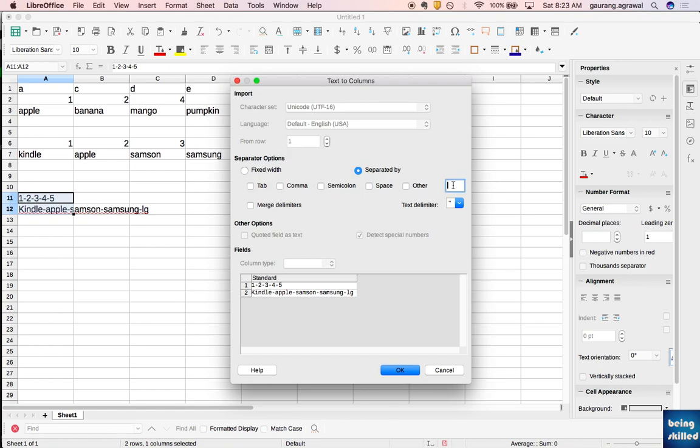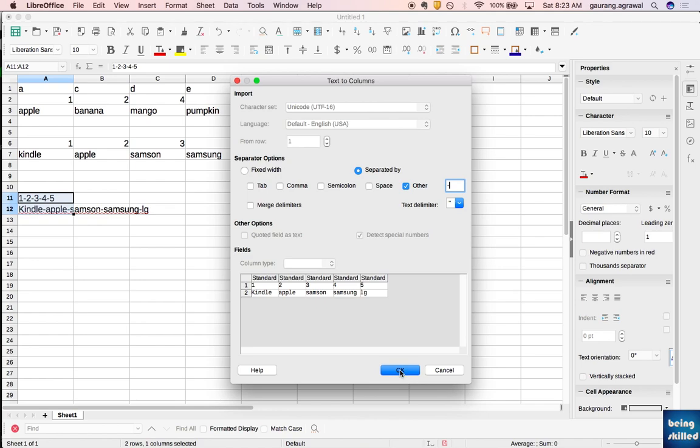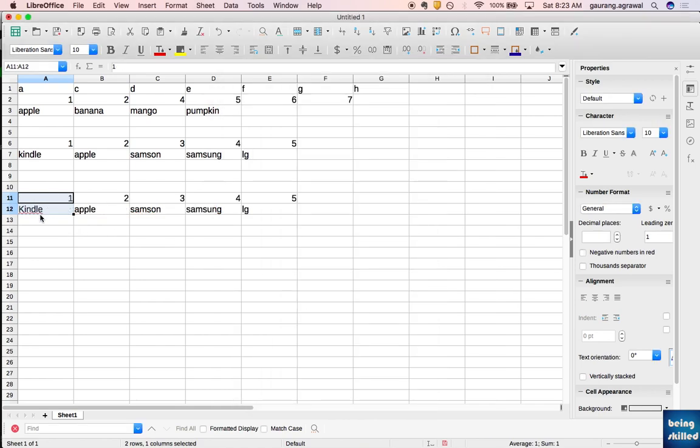Uncheck this one, and here we cannot see hyphen, so we'll just select the hyphen here - you just have to type it down. Once done, it's already showing the preview that all the values are now separated into different columns. Click OK and we can see the values now are in different columns.